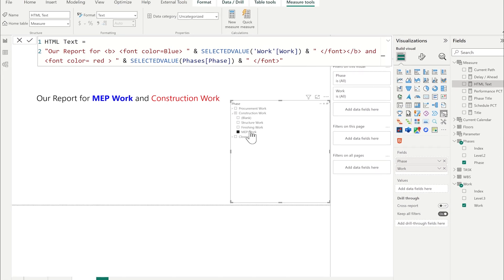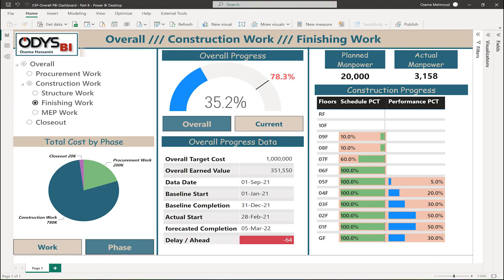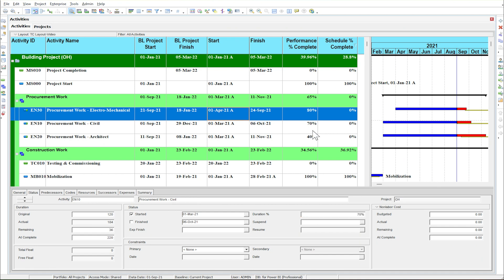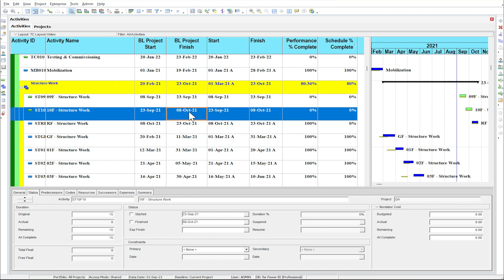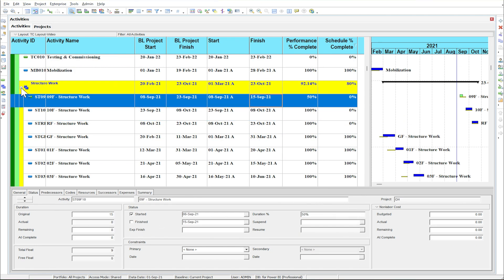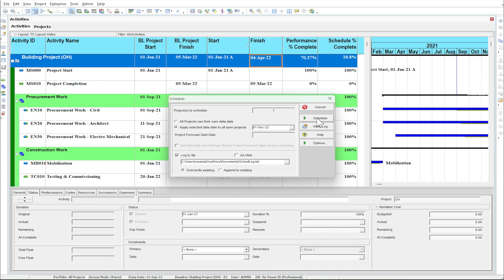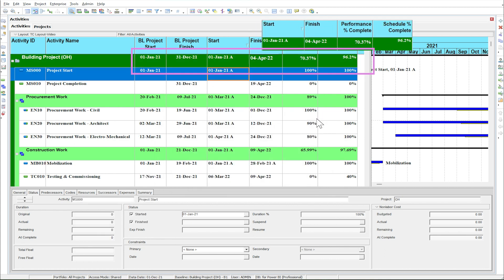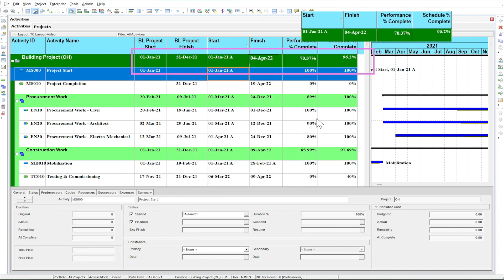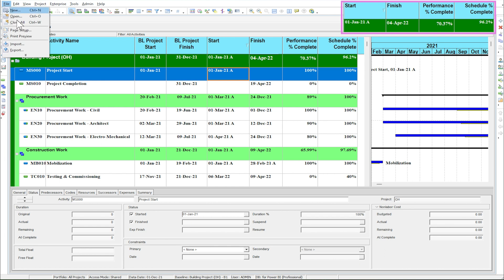Finally, let's do the update of the report and feel the easiness of the process. For updating Primavera, I will make it quick, but you can review the second video I have made in this series. Let's update Primavera project. Schedule the project to data date 1st of December 21. Let's export the data in Excel format as previous update.